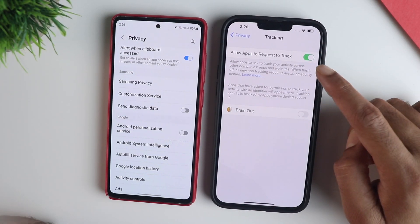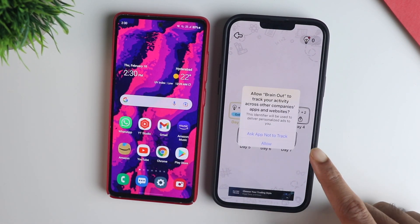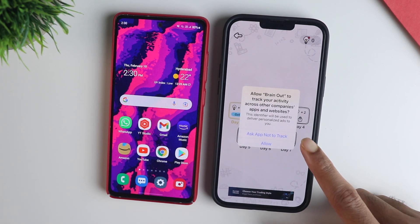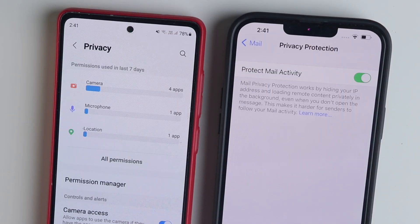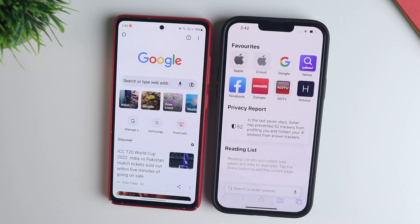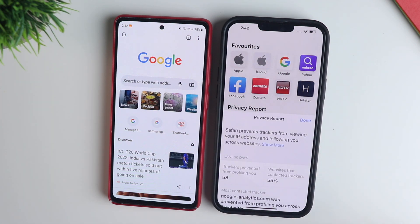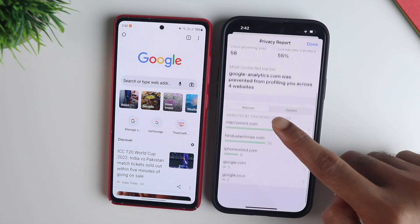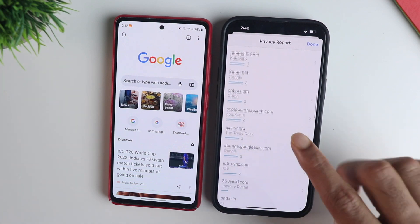Another iOS privacy feature lets you choose whether an app tracks you. When you install an app, it sends a sort of disclaimer, making things feel more transparent and straightforward. iOS also has mail protection which hides your IP, adding an extra layer of security. For browsing, Safari blocks all cookies and cross-site tracking, and you can see a privacy report about trackers in the Safari app. Chrome is working to remove third-party cookies, but currently iOS has an edge here.